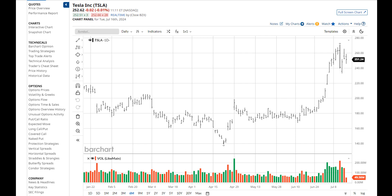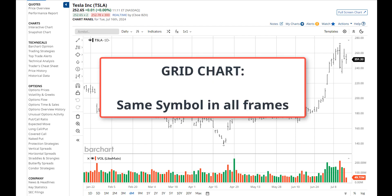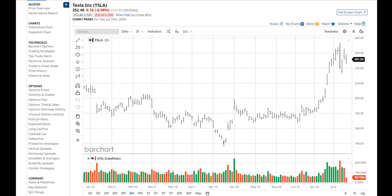Grids work in a completely different manner, but you'll find them much more flexible than those on the old charts. As I walk you through how to use the new grids, I will be pointing out the new features we've added along the way. A grid chart is one where you show the same symbol in each frame on the screen. Grid charts are great to perform a multi-time frame analysis for the same symbol.